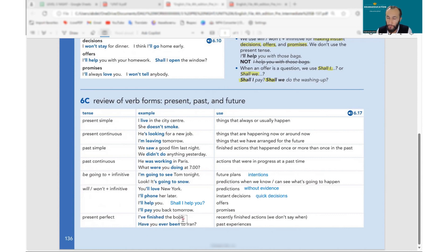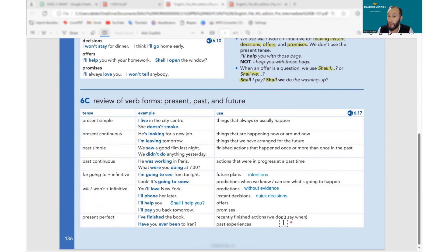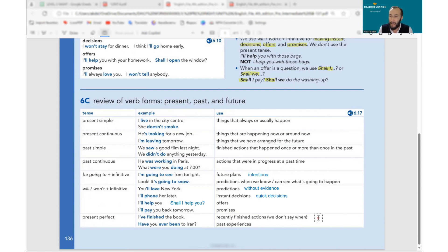When do we use present perfect? For recently finished actions — a short time ago — where we don't say the specific time, and the result is still visible. For example: I have painted the kitchen, I have washed the car. You can also use 'recently': I have recently washed the car. Note: recently is an adverb, not a time word.